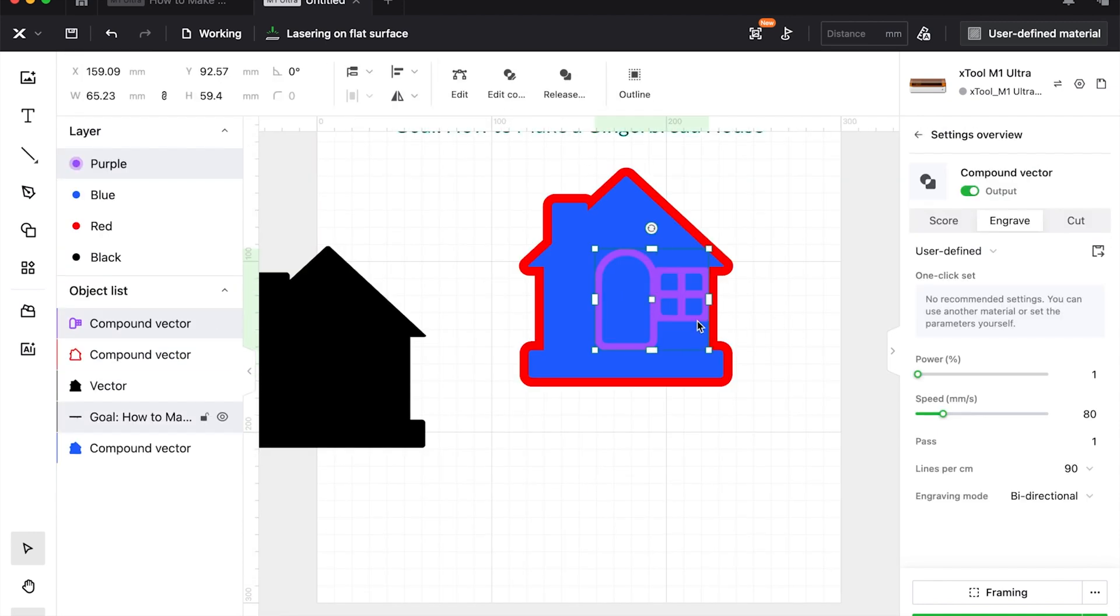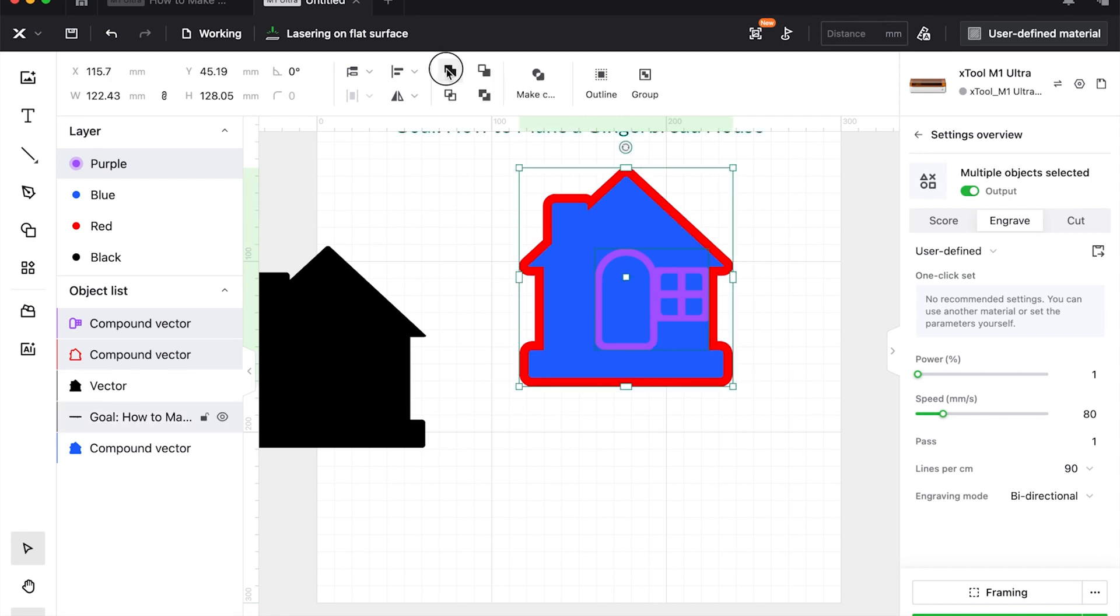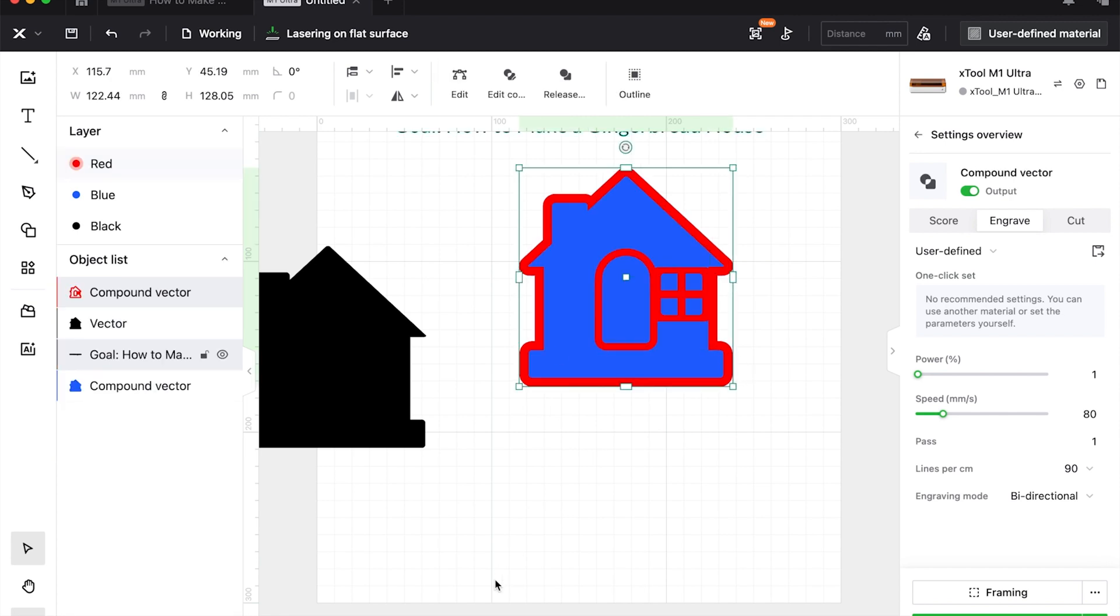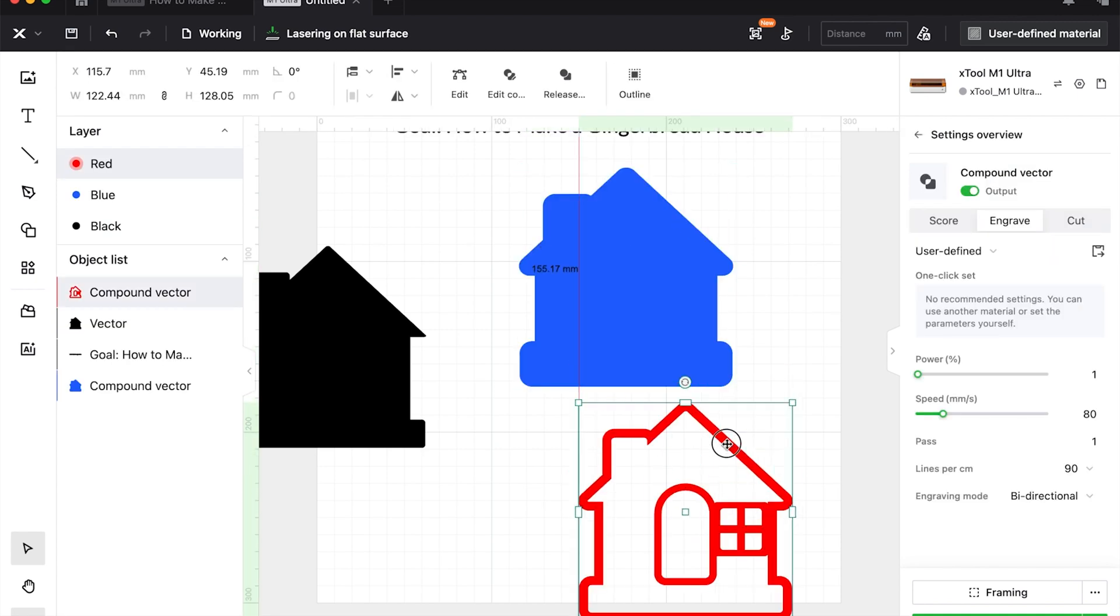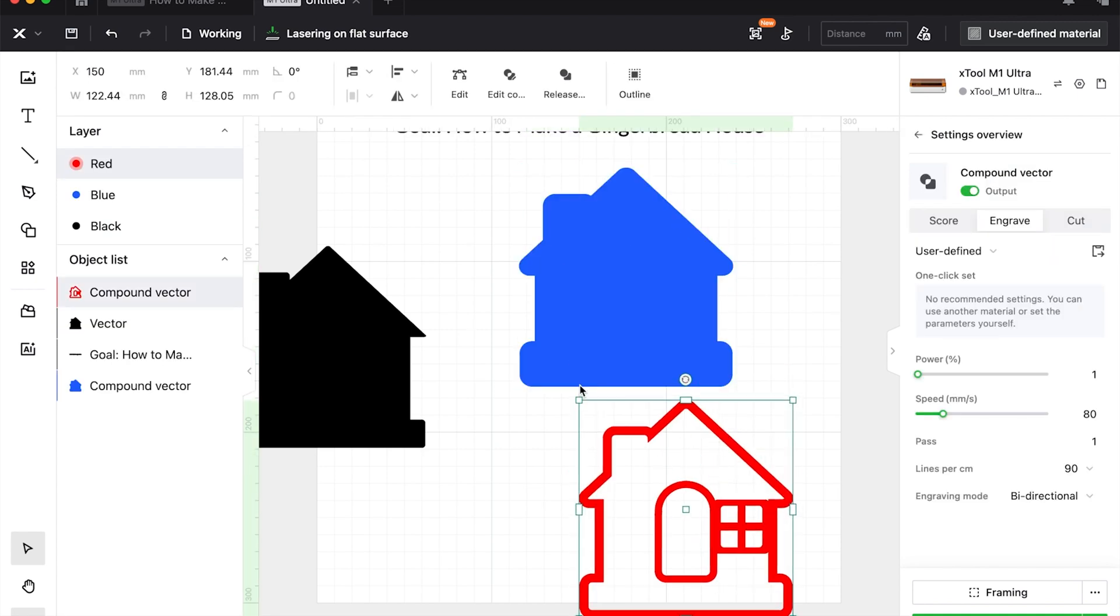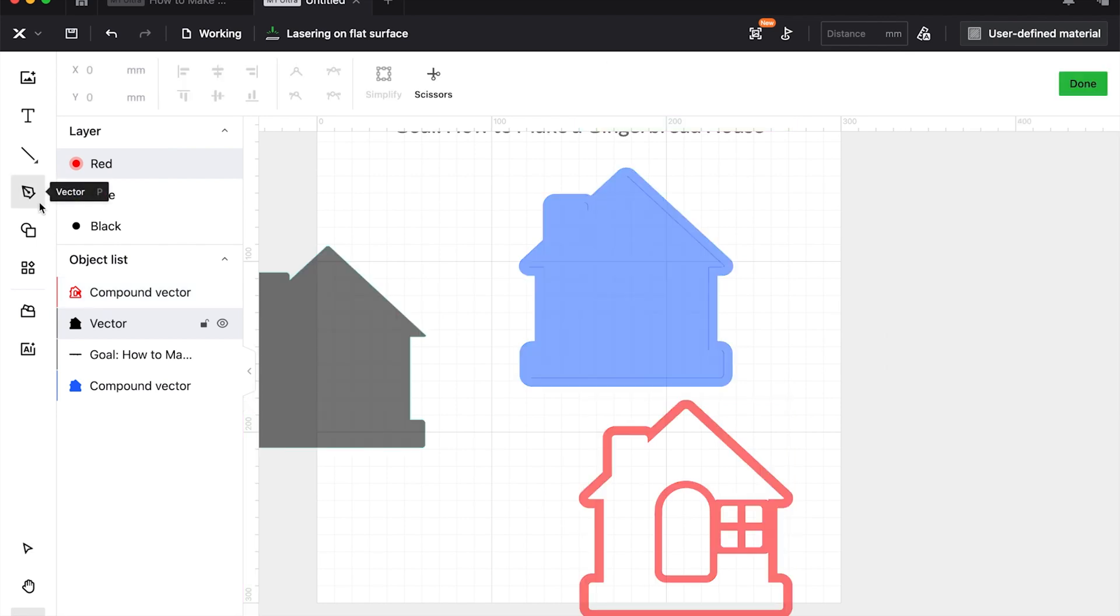So now we have the outline, we have the door outline, we have the window outline. I'm going to combine all of those. Bloop. All combined. Isn't that nice? Now it's just floating. So let's give it some structure here, shall we? I'm going to come over to the vector tool. It's the one that looks like a fountain pen.